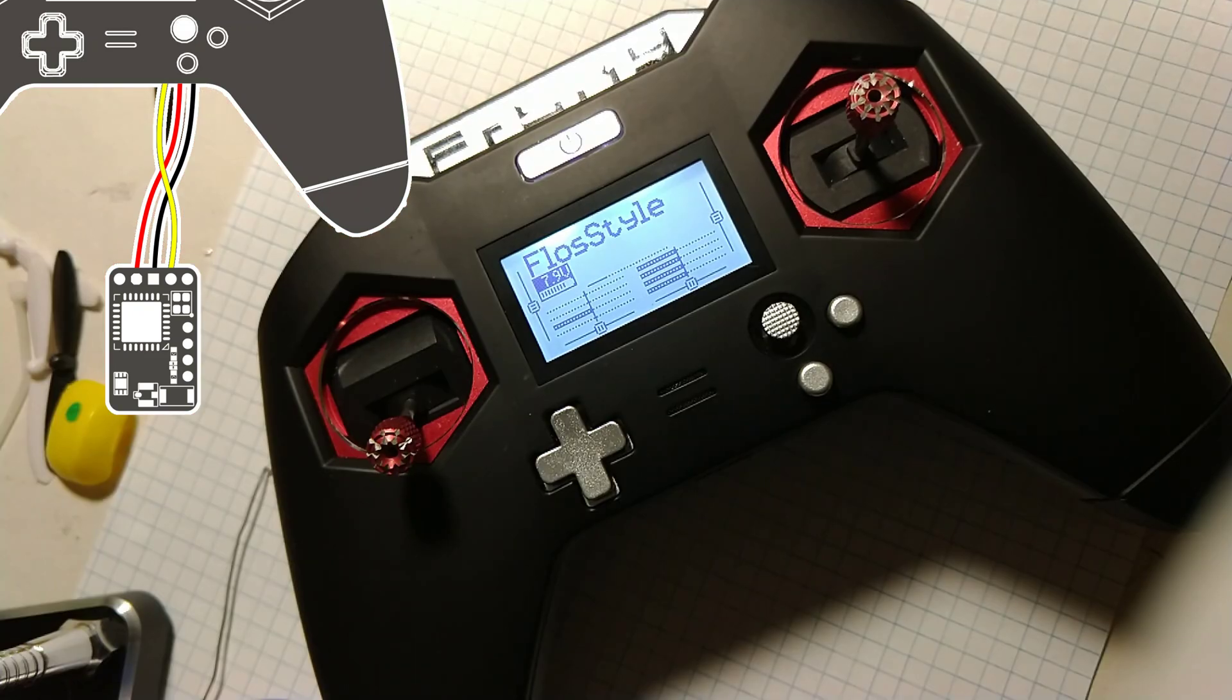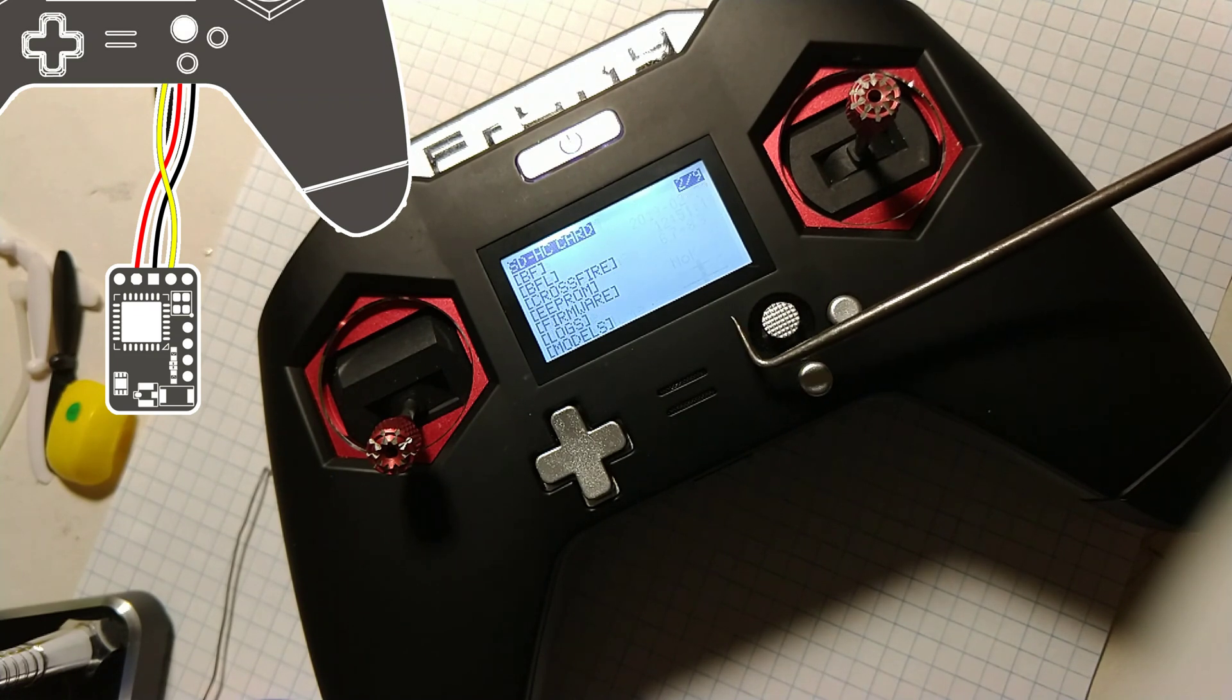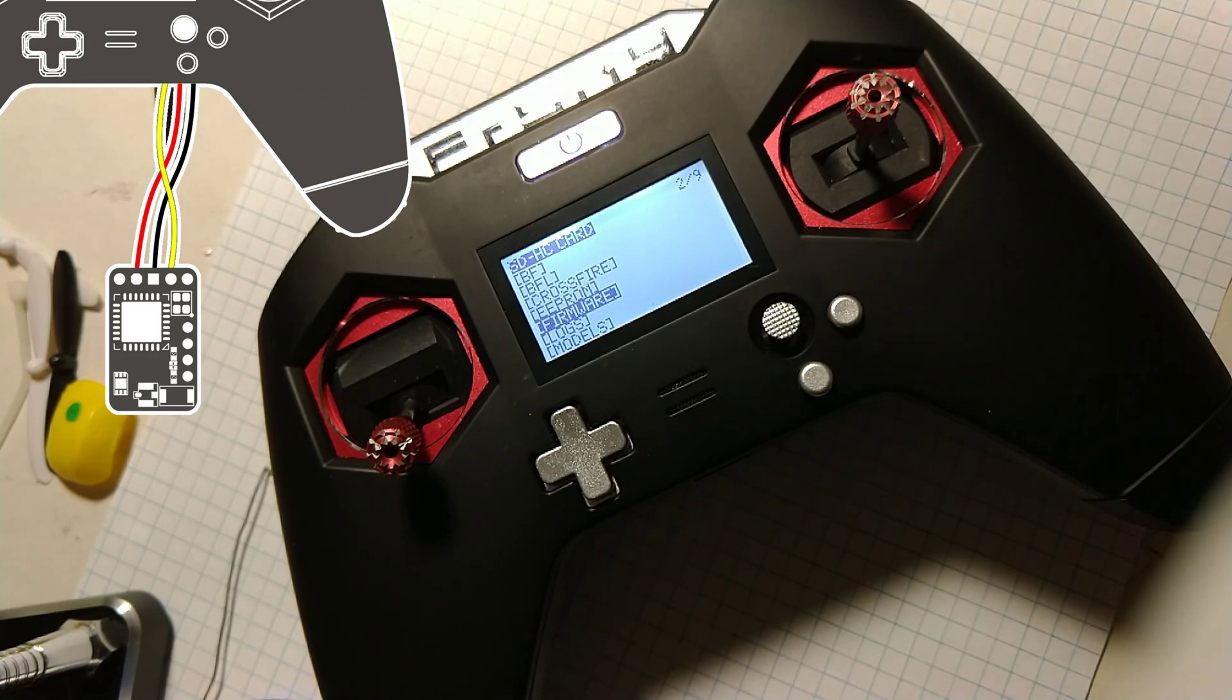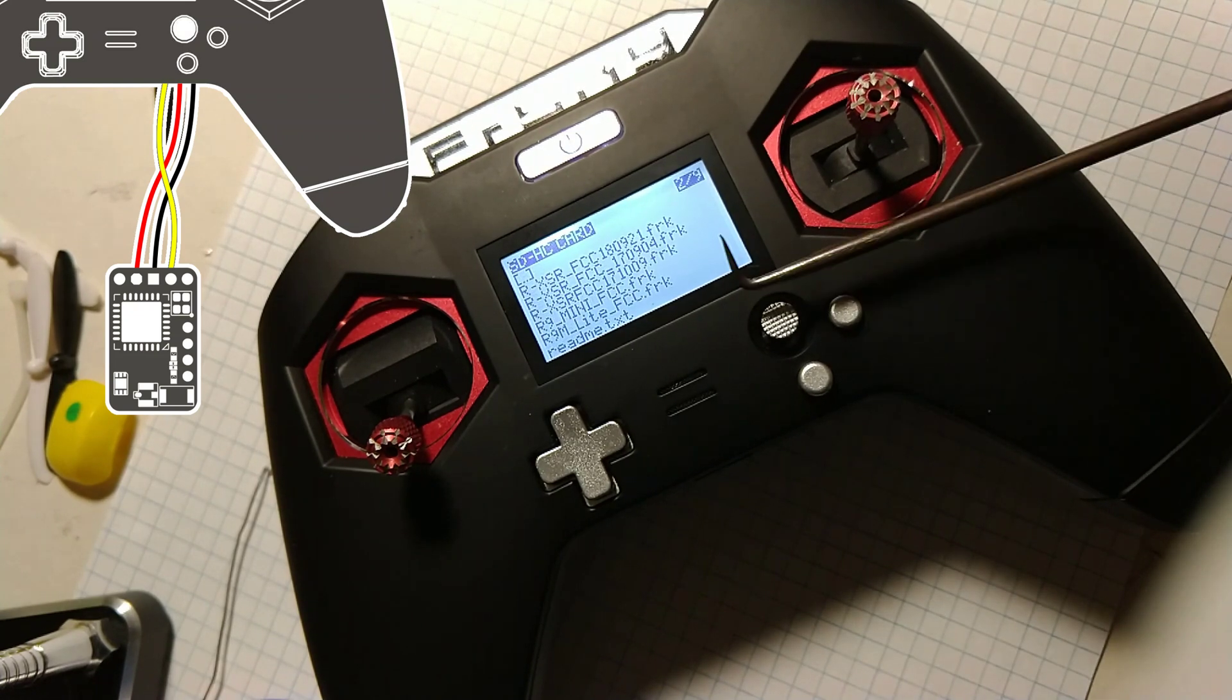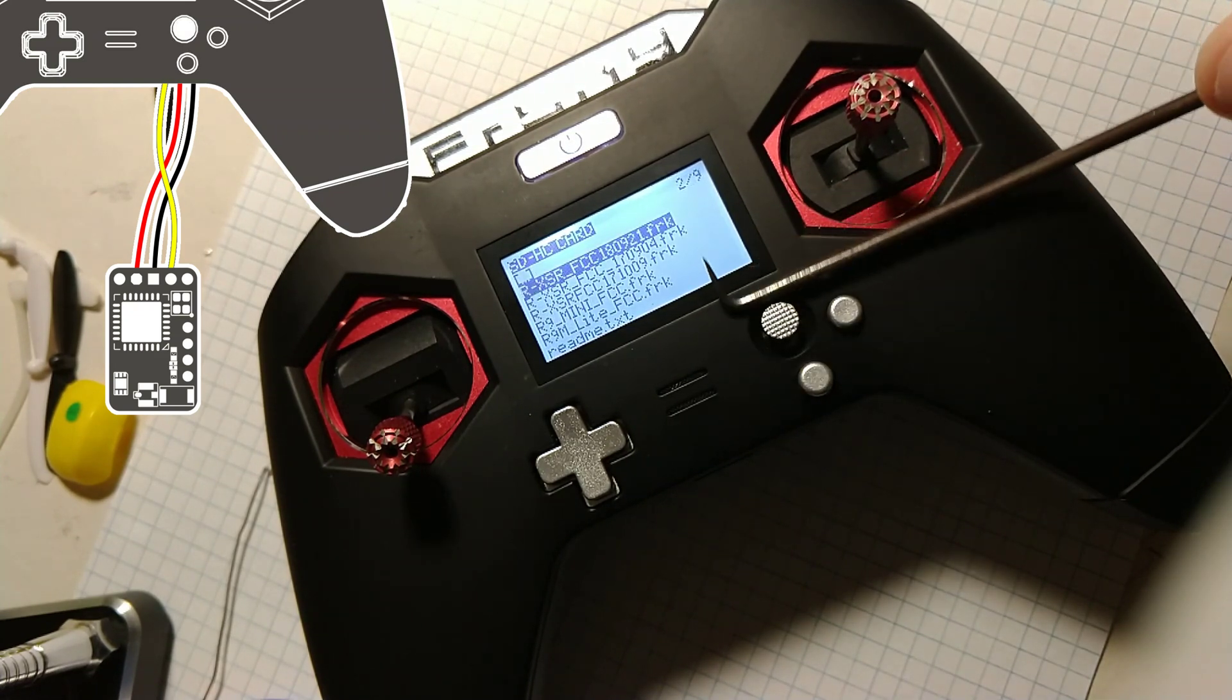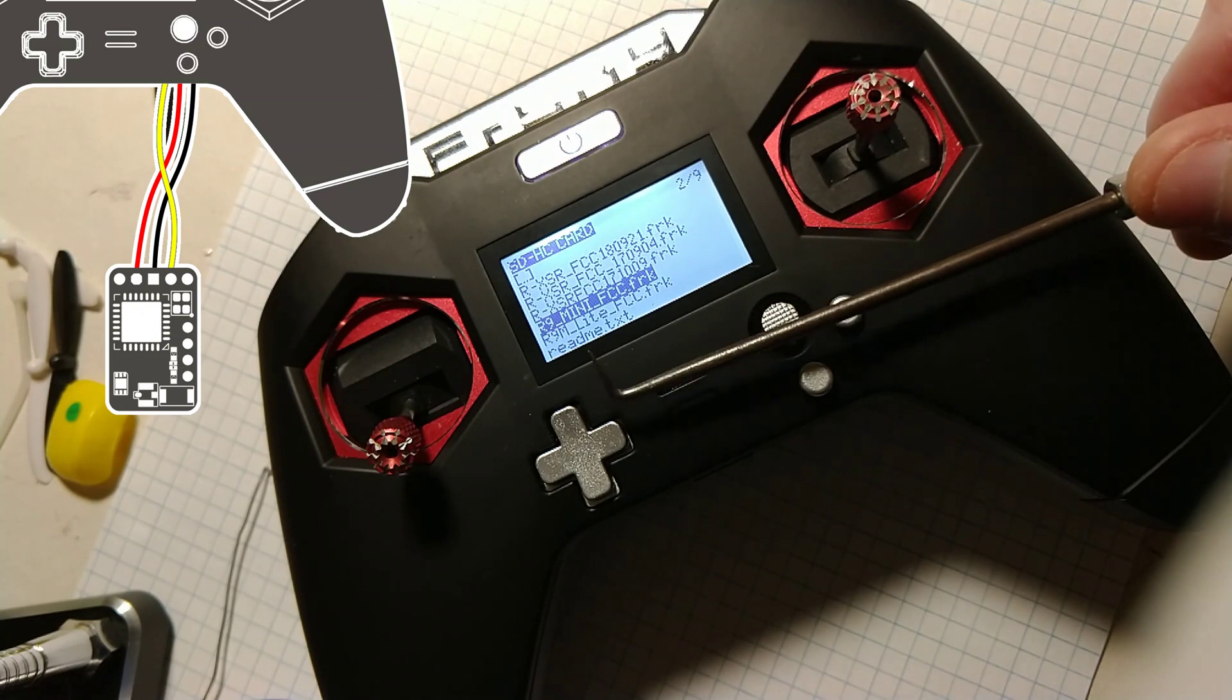With your SD card inserted and your X-Lite powered on, enter the setup menu by using a long press to the left with the joy button. Move once to the right to select the SD card contents and find your firmware. Here I've used the FCC version of the .frk file.